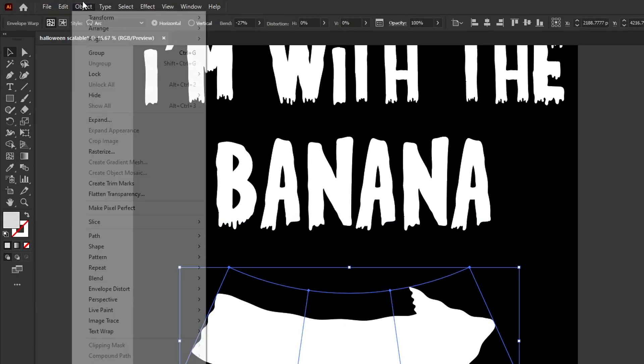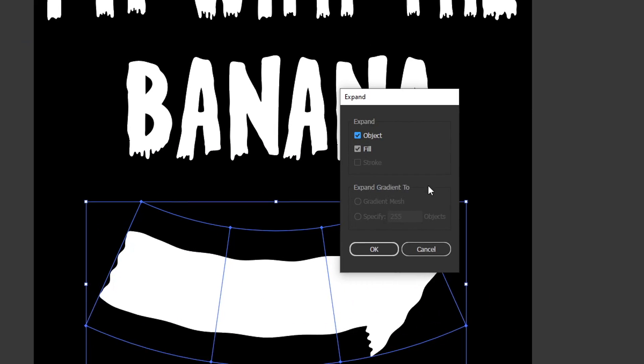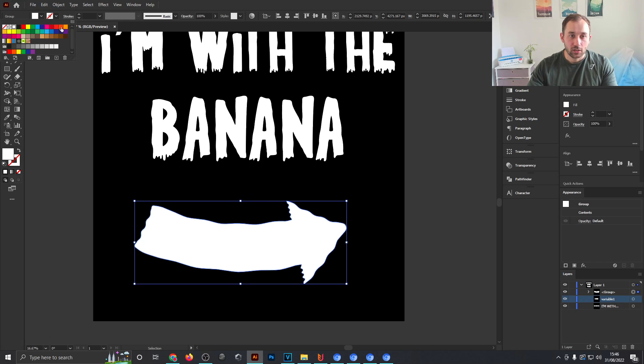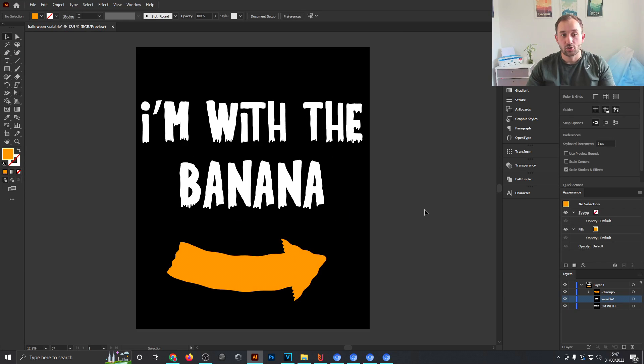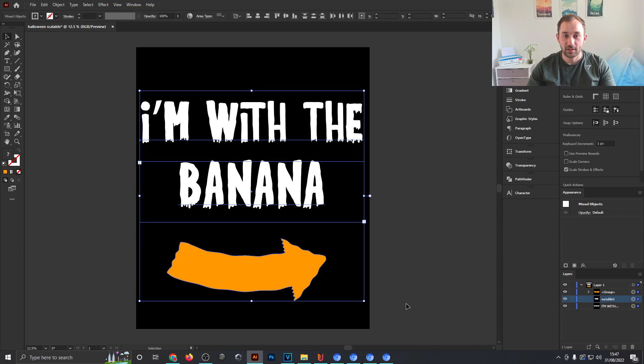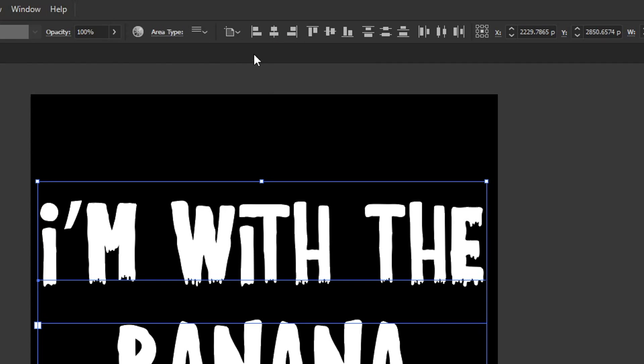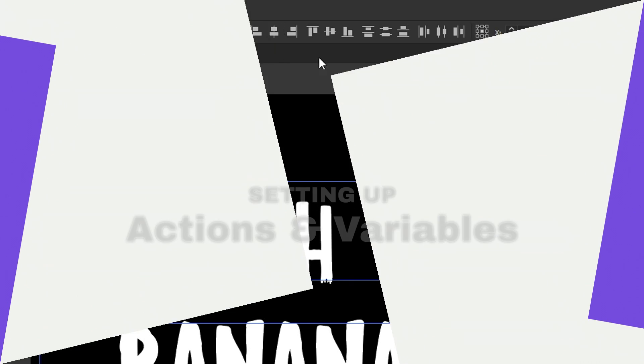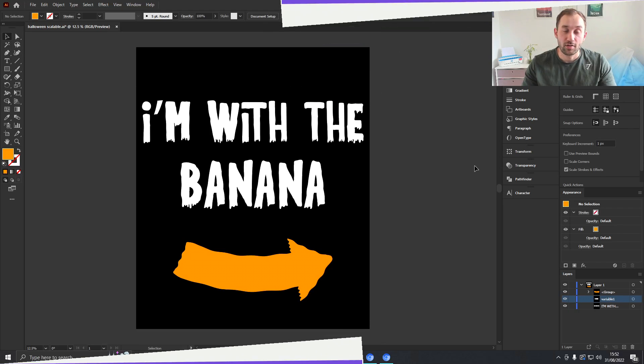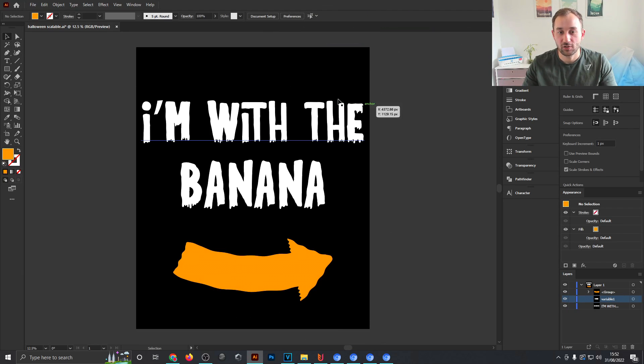Then I'll head back to Object, hit Expand, OK, and give this arrow a nice little orange color to suit the Halloween theme. Just make sure all of these objects are aligned to center by selecting them all and then heading to the align options up here, Align to Artboard, and then hit Horizontally Align to Center. And now that the design is ready, we need to just do a quick few steps to make this ready to be exported in bulk.